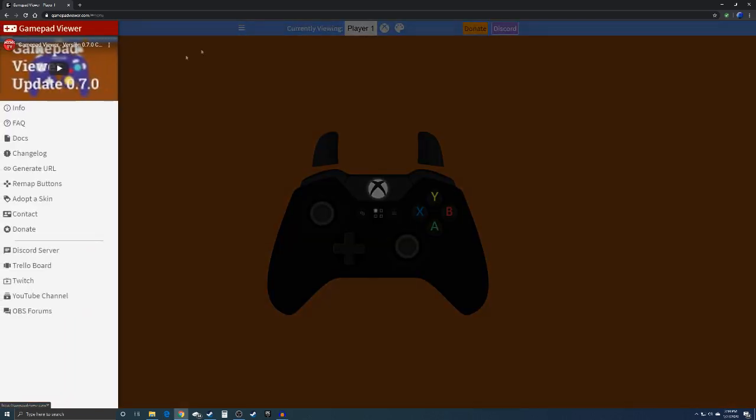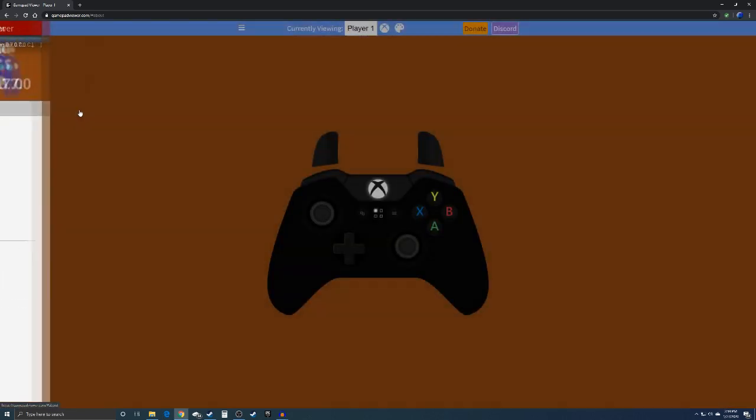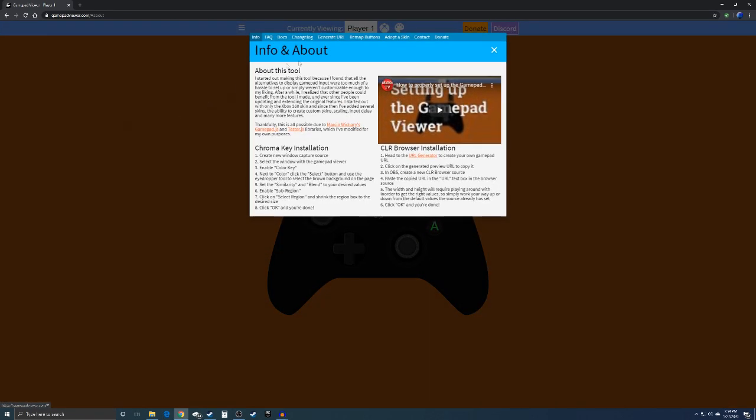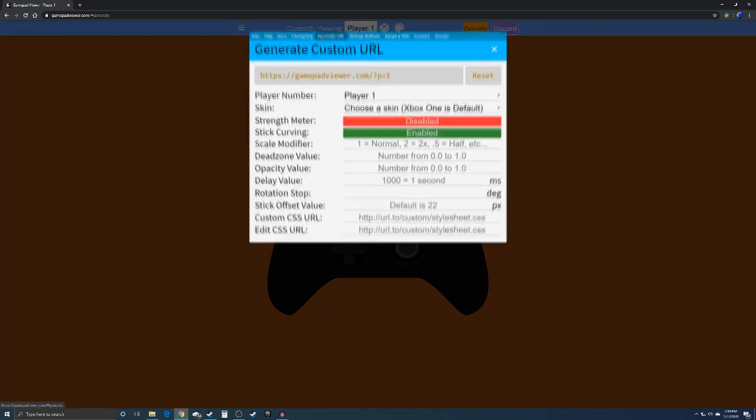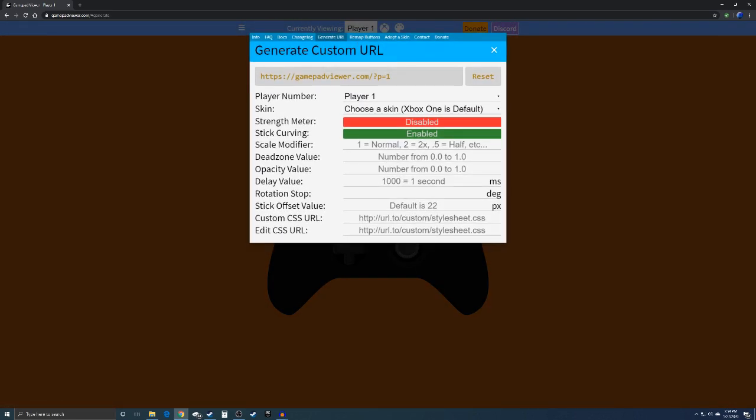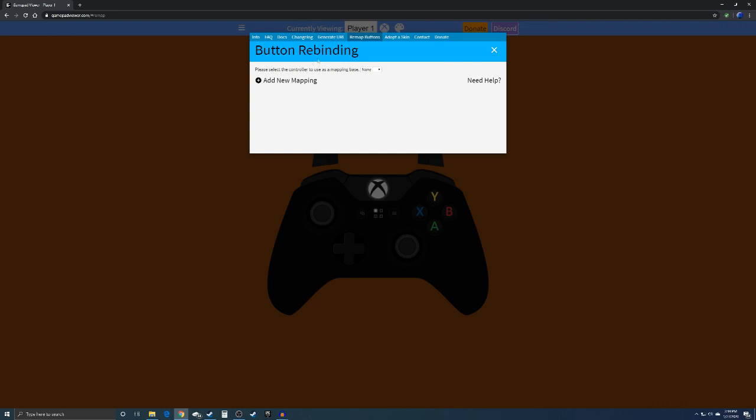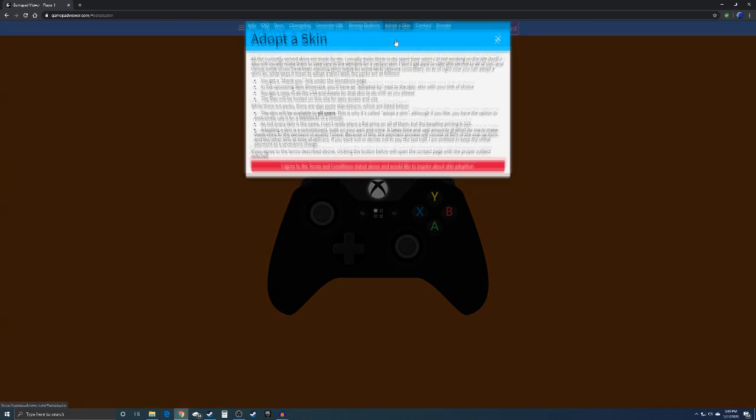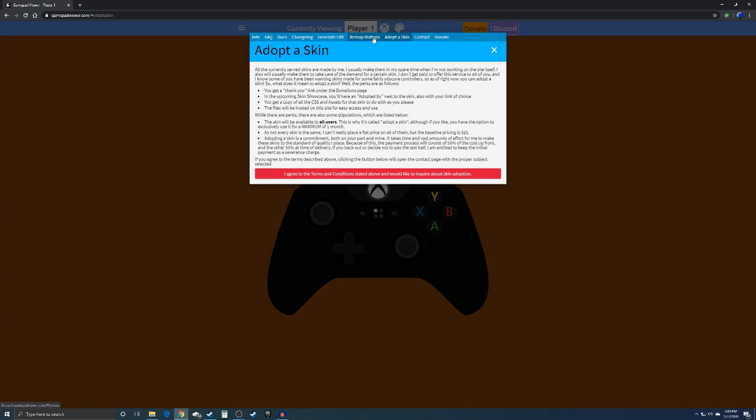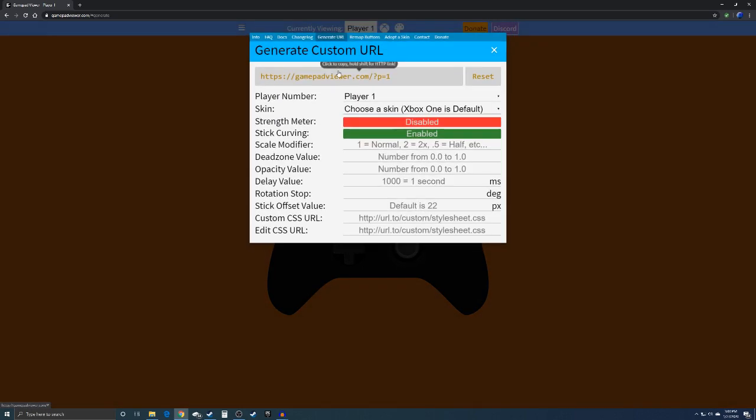You're going to go over here to info and then you're going to come over here to generate URL. You can also remap buttons, but I haven't really done any of this. That's if you want to add paddles or something you can do that and you can also adopt a skin. But pretty much for this video, you're just going to come over here and then click this to copy it.